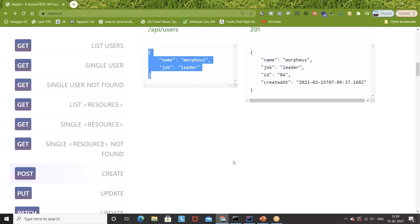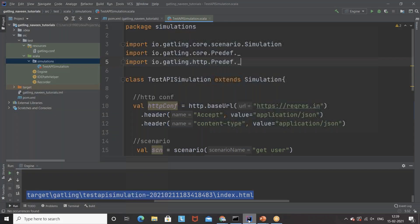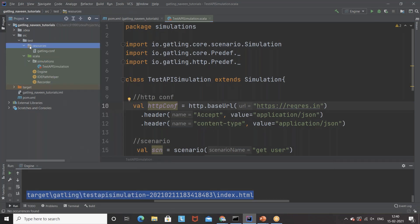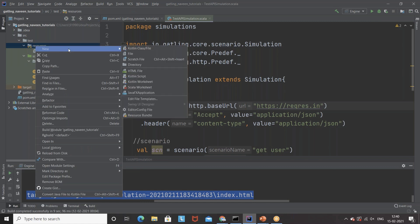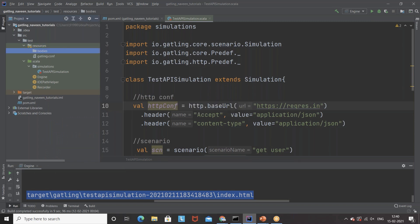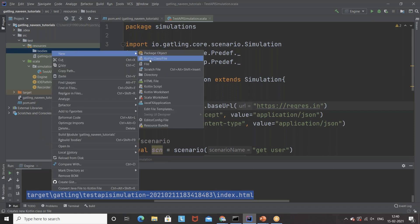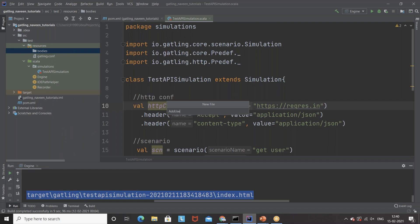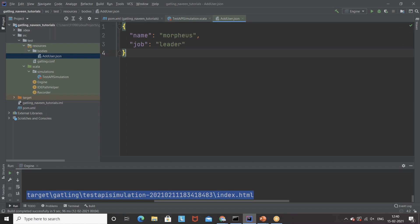So how do we handle this request with Gatling? Back in IntelliJ, I'm going to create a package under test resources to maintain my JSON payload. I'll create a directory called 'bodies'. Under this bodies directory, I'll create a file — let's say 'add_user.json'. I'll copy and paste the JSON payload there — this is the name and job that I'm going to pass.